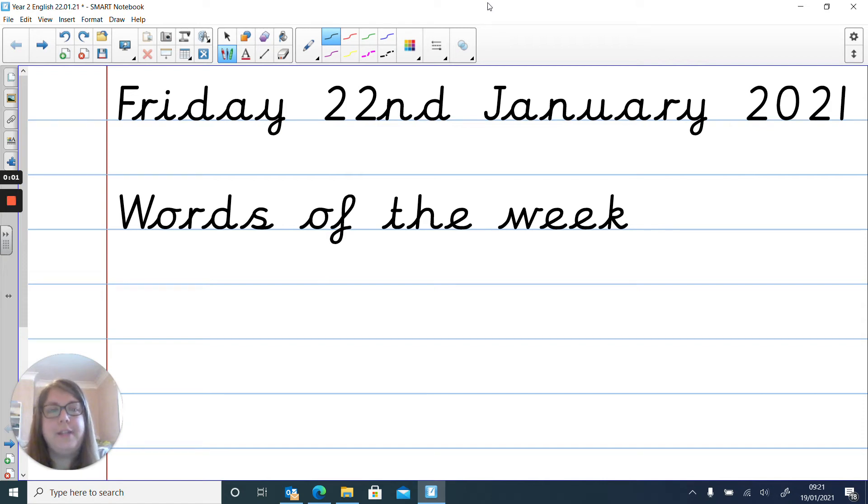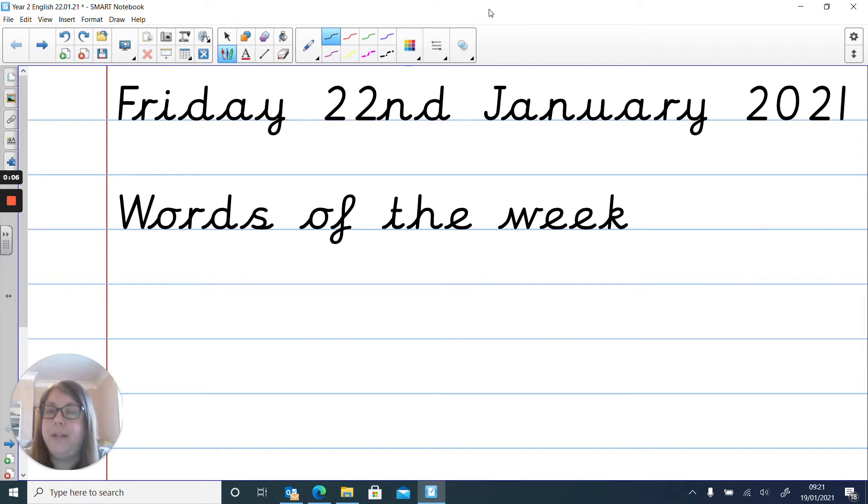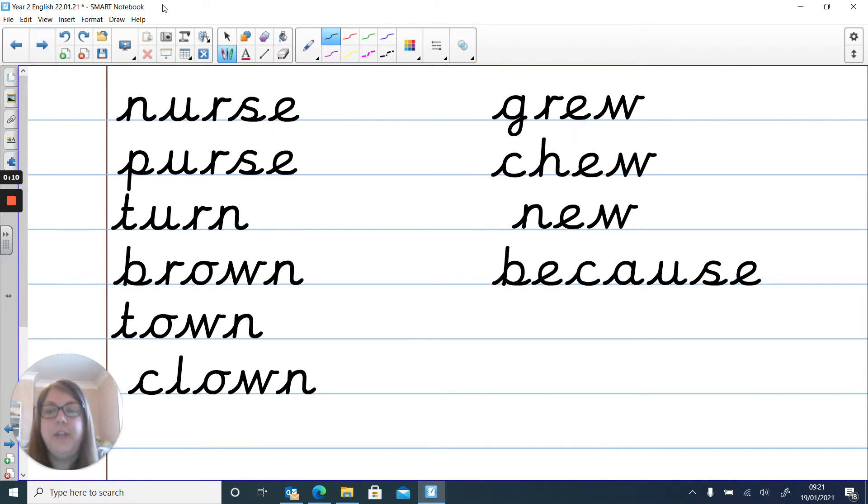Hi everyone, it's that time of the week again where we're learning our new words of the week. I hope you've been practicing last week's words because we've got a new set of words this week.